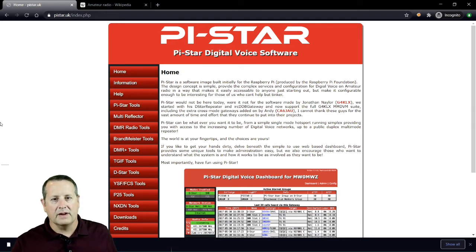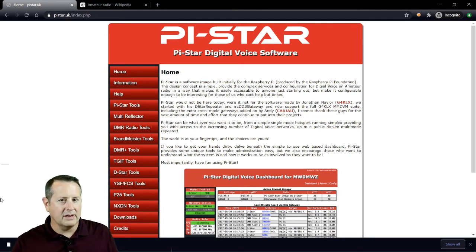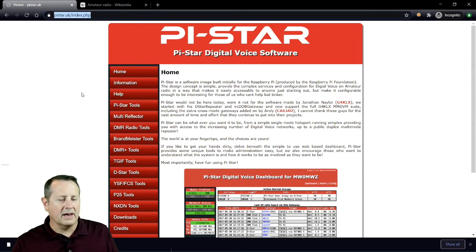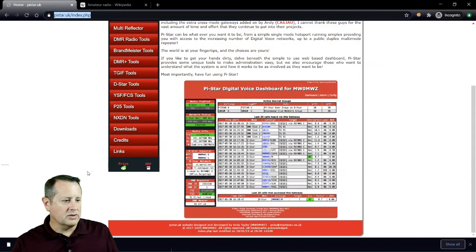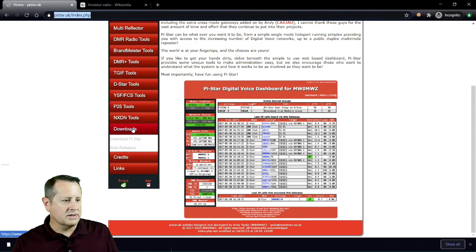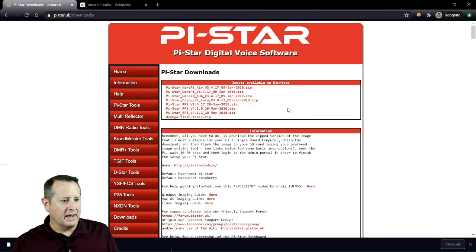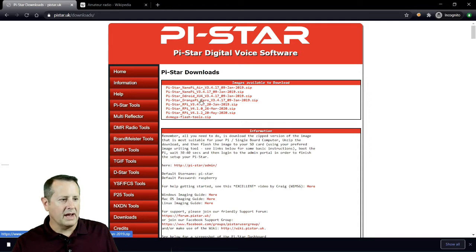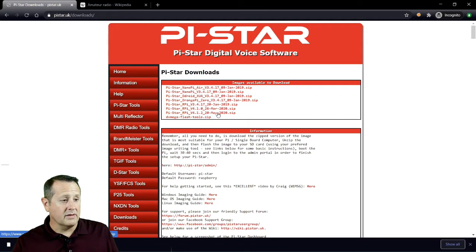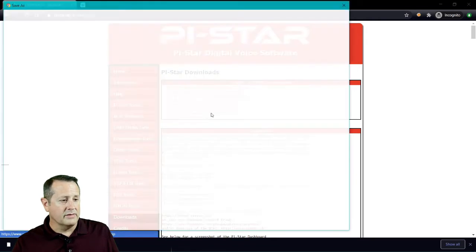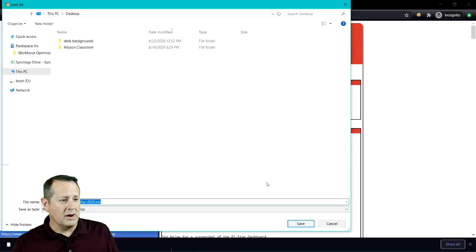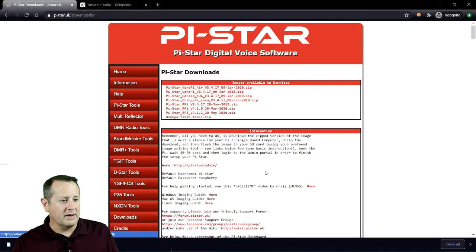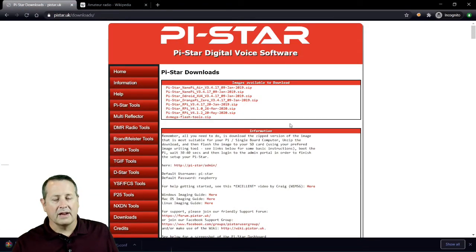In order for me to fix the problem I'm having with this hotspot, I need to download a new image. I can go to this site called pystar.uk and go to the downloads section. Even though this is a Pi Zero, I found out that for some reason this doesn't work. I actually download the RPi Raspberry Pi version of the software. So I'm going to download this Pi version 4.1.2 and save it on my desktop. That'll take a few minutes to download.